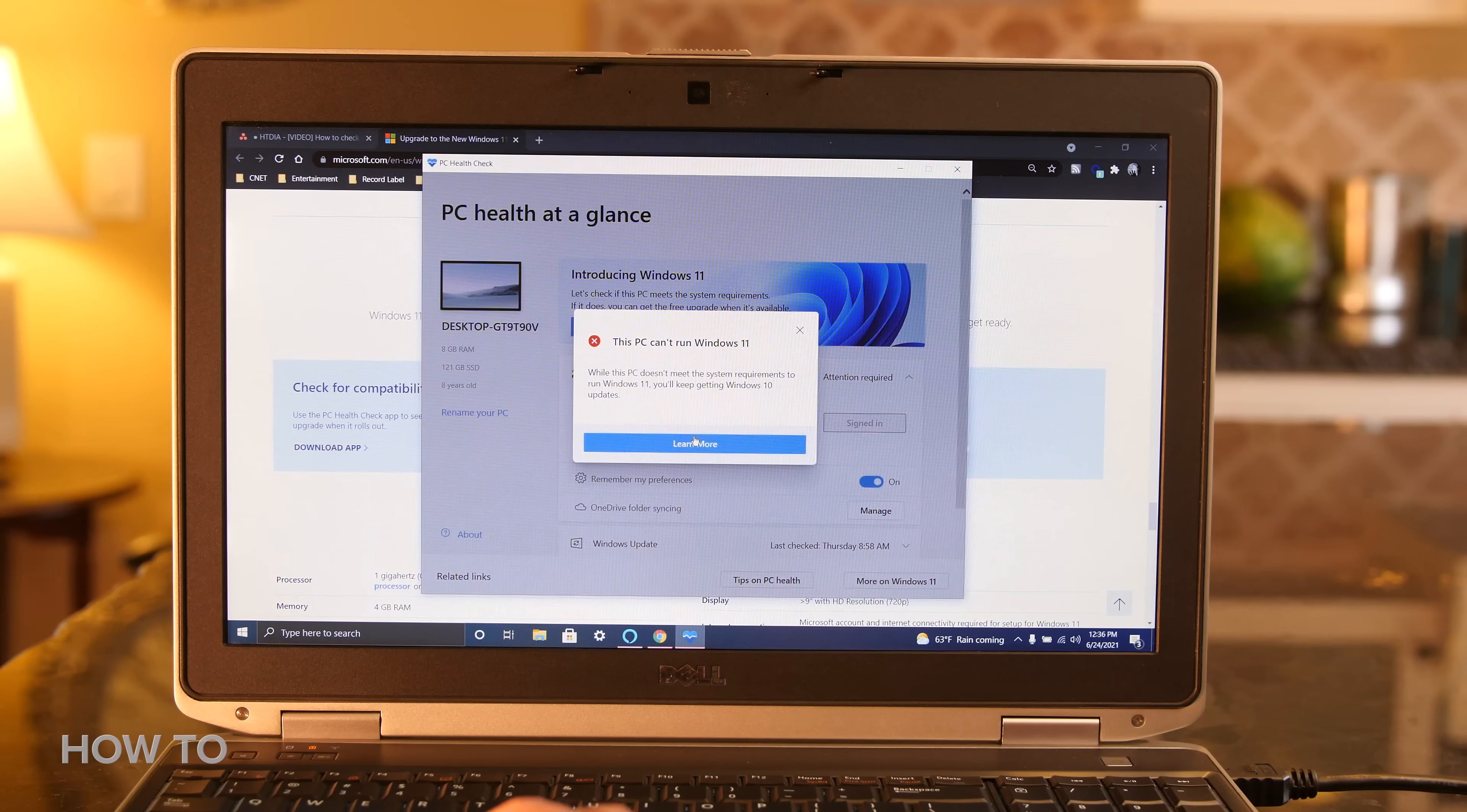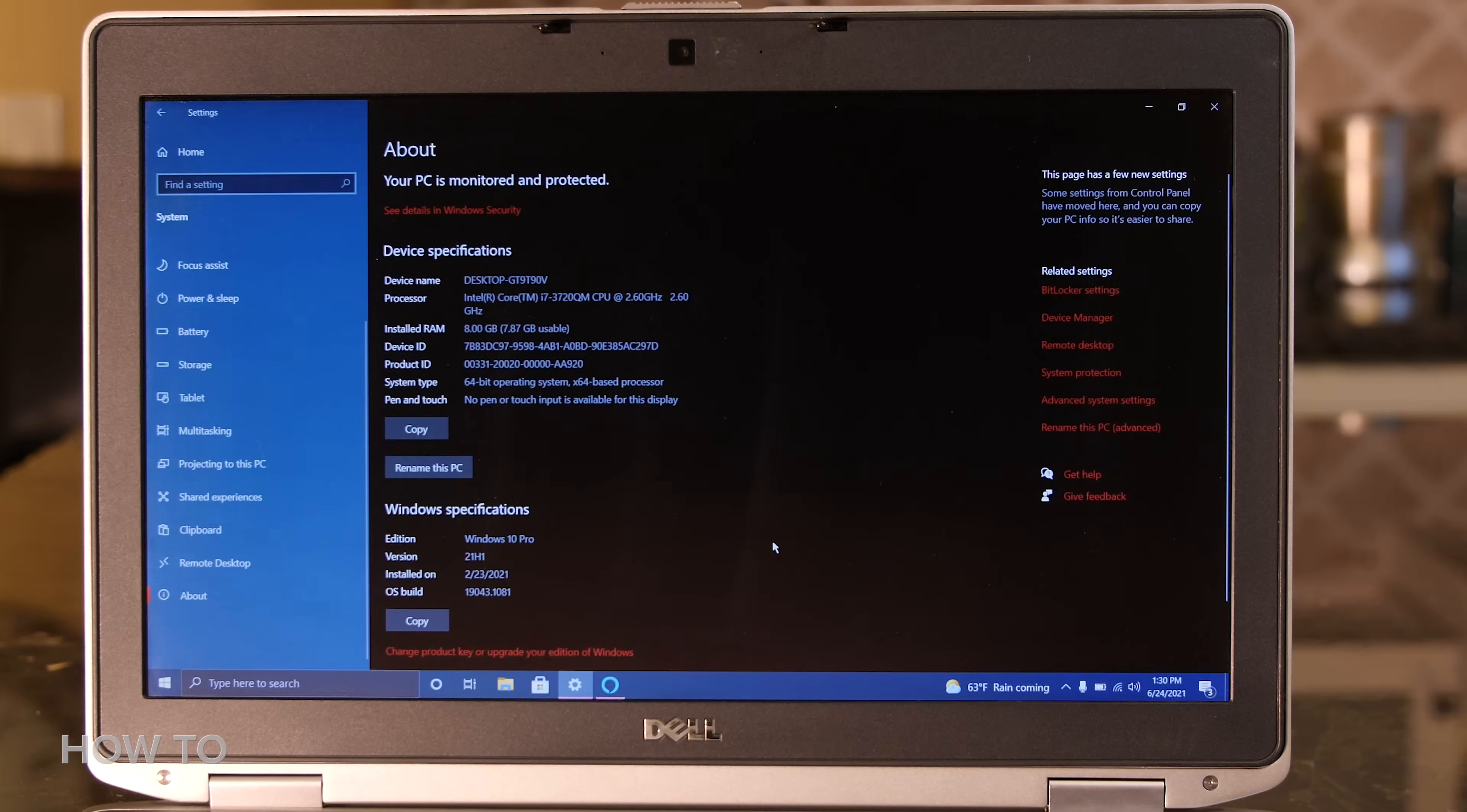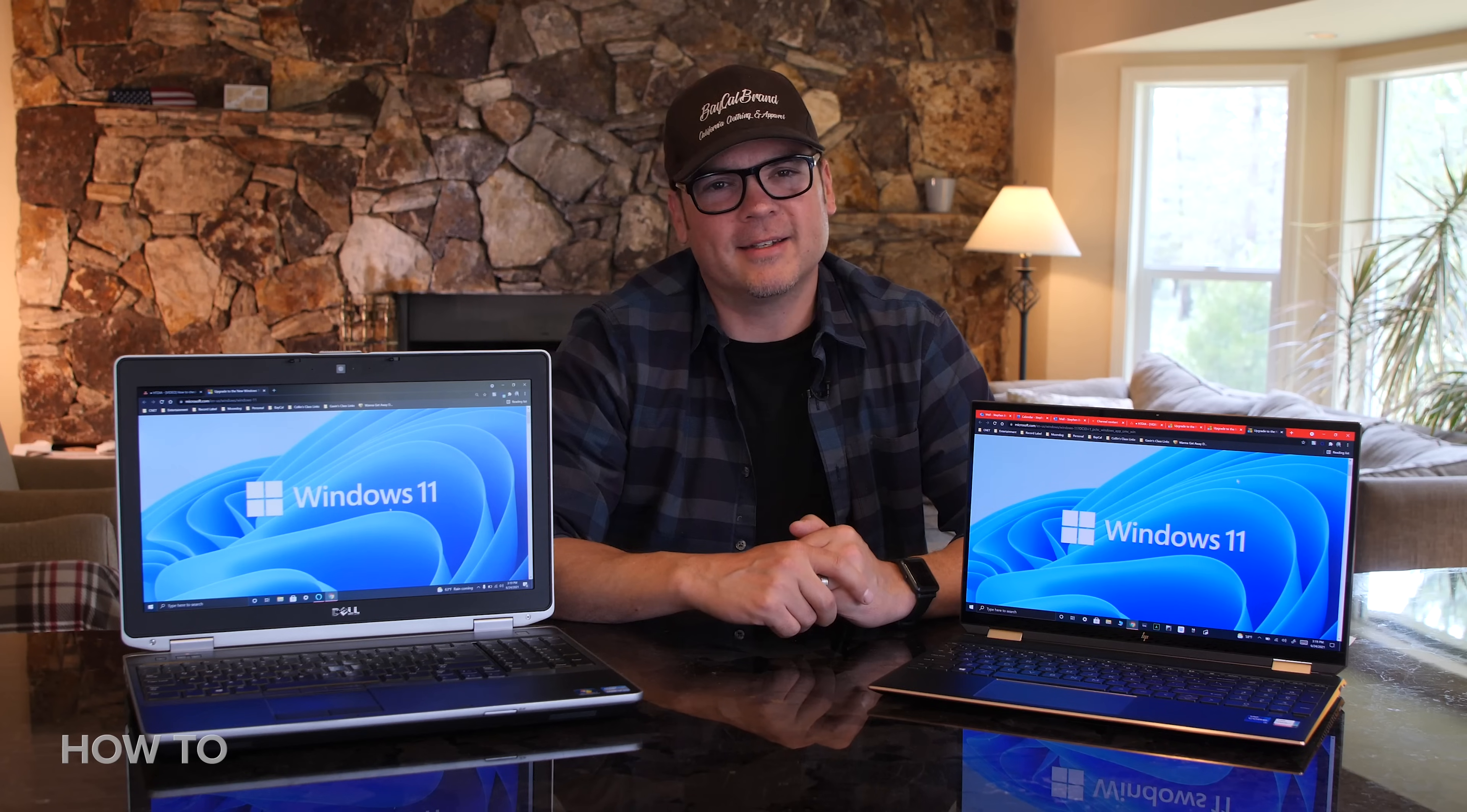You can click the Learn More button to see why it won't run Windows 11. The specs on this Dell Latitude definitely don't meet the requirements for Windows 11, so I might need to shop for an upgraded PC in the future. And hey, would you look at that? Microsoft has links to where you can buy Windows 11 compatible PCs right below the system requirements. How convenient.